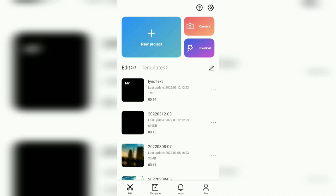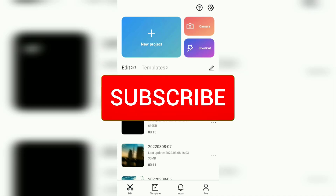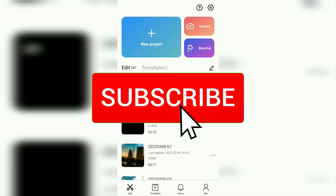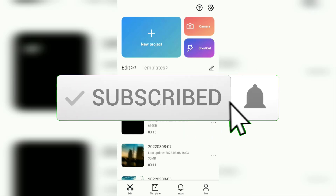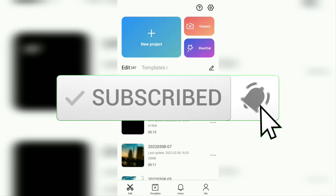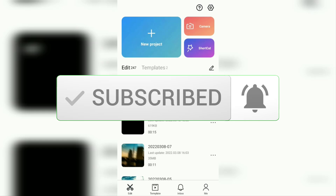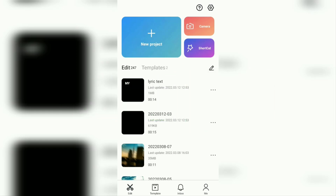But before going to the tutorial, I hope you subscribe to this channel first, and then click the bell button, so that you get a notification every time there is a new video from me.